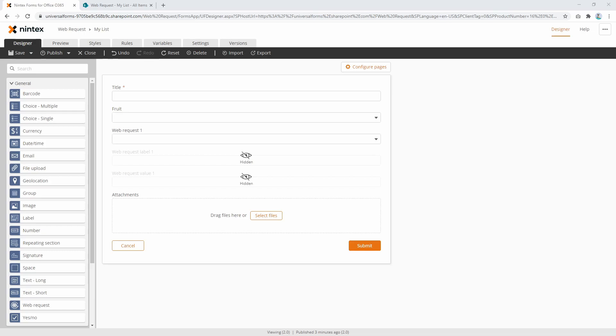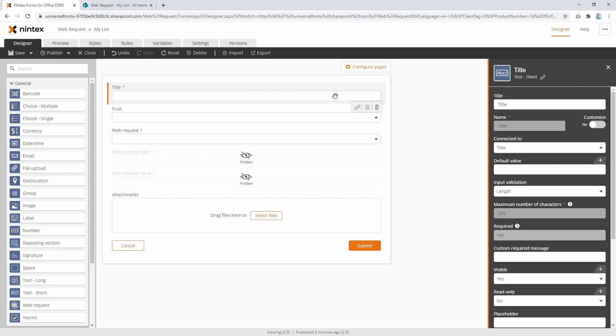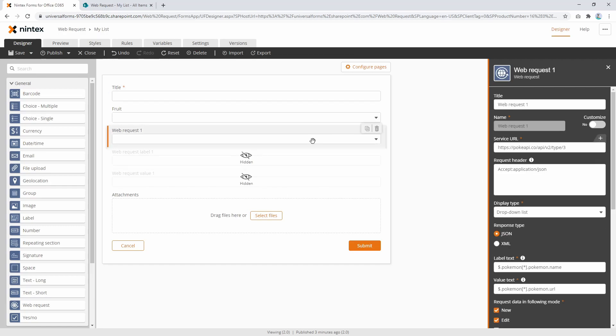Now this is Nintex new responsive forms for Office 365, so if you're familiar with this it doesn't actually have a Connected To property. So the title column does have Connected To, so that means the value entered into the control goes back to the column, whereas the Web Request doesn't.